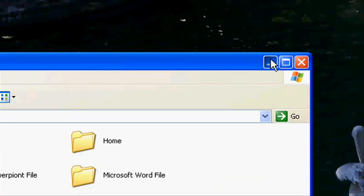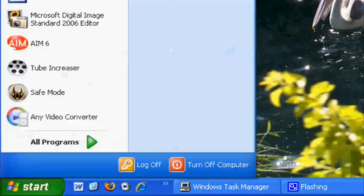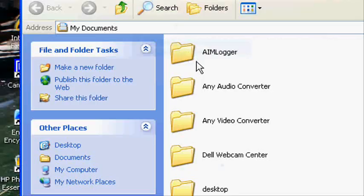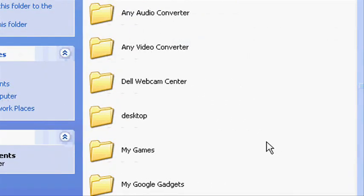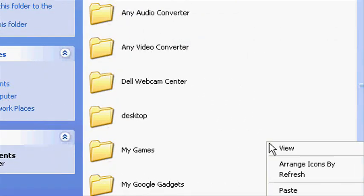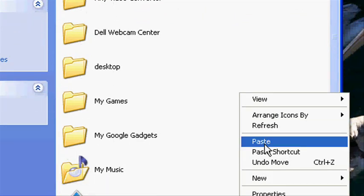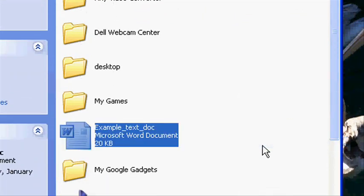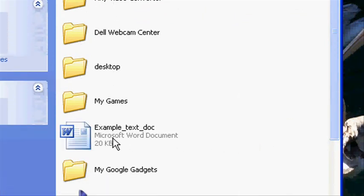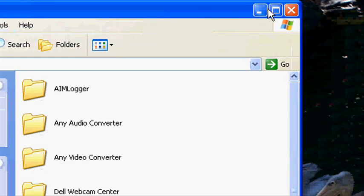Click the Start button and left-click My Documents. Right-click on any blank area and then left-click Paste. Your file is now saved to My Documents on your computer.